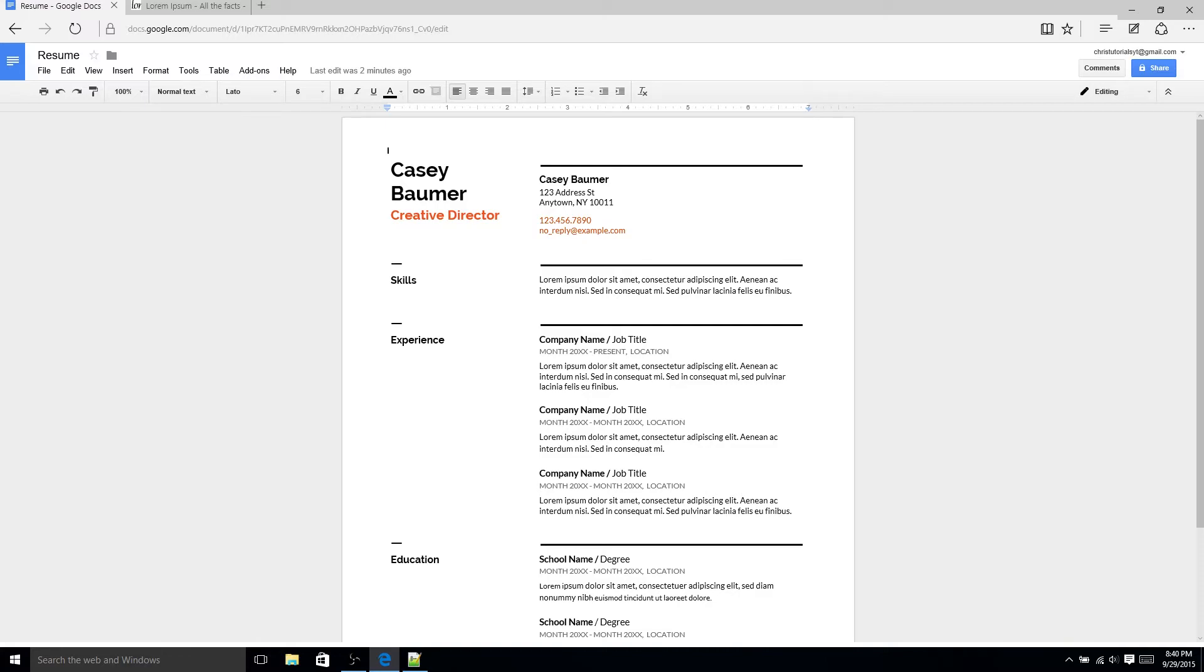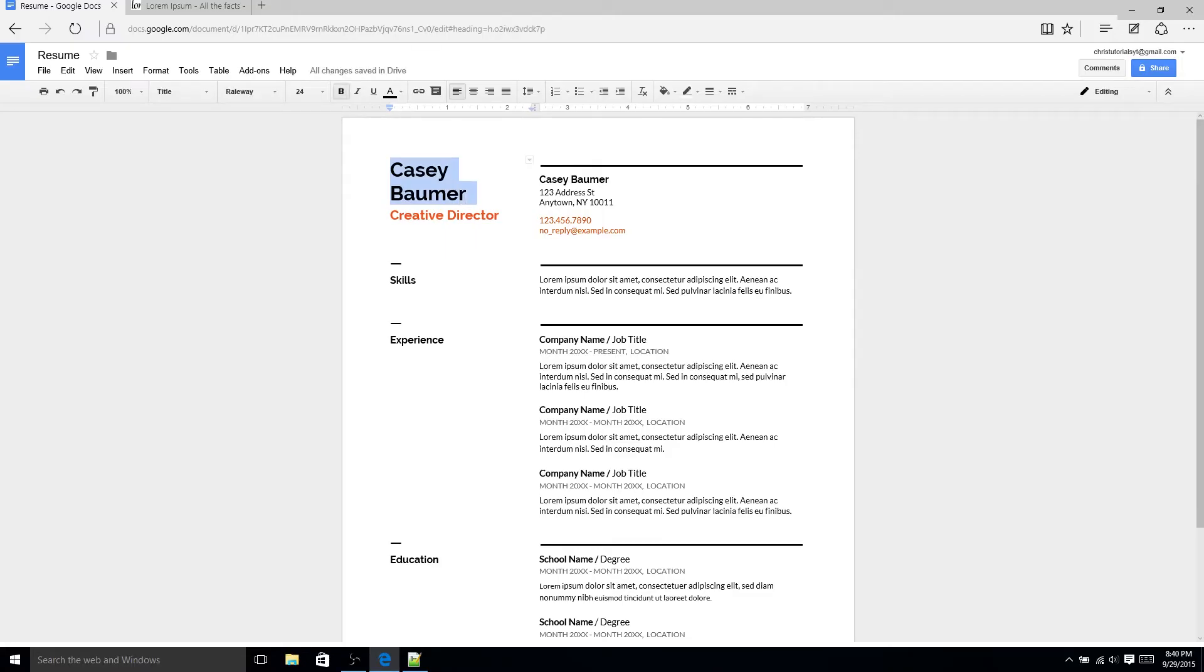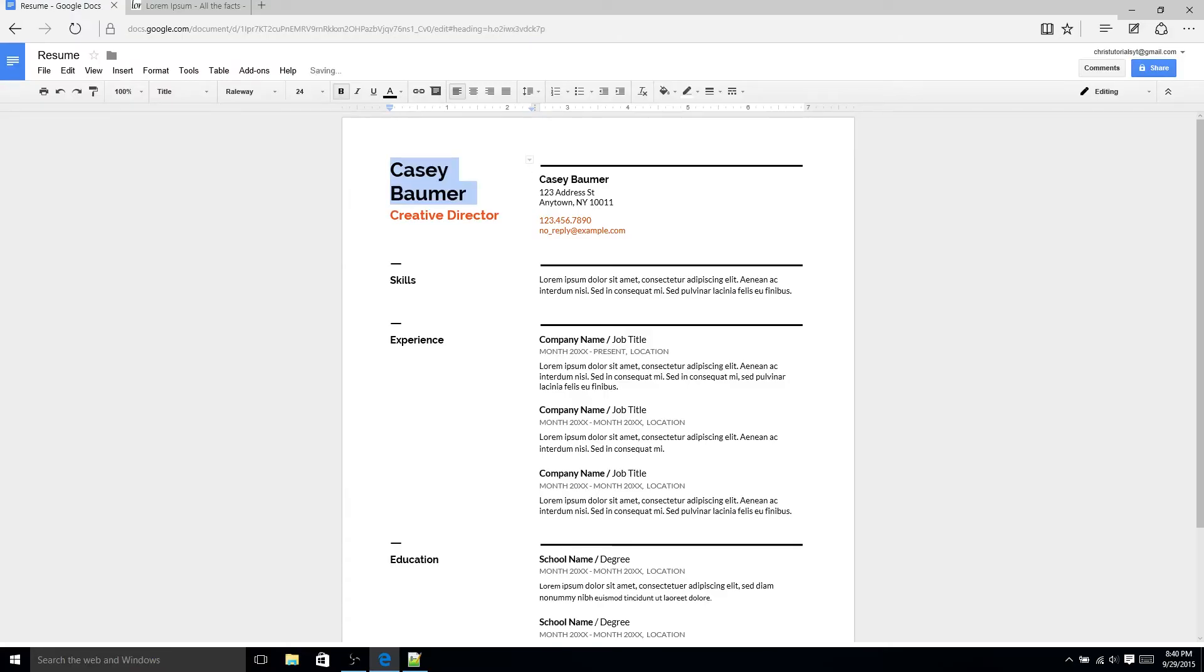You can see in this template they've gone ahead and put your name in this case it says Casey Baumer but you can turn it into whatever you need to just by selecting it and typing the name. So you could say Chris's tutorials or something like that but you should really use a real name whenever you're using a resume.